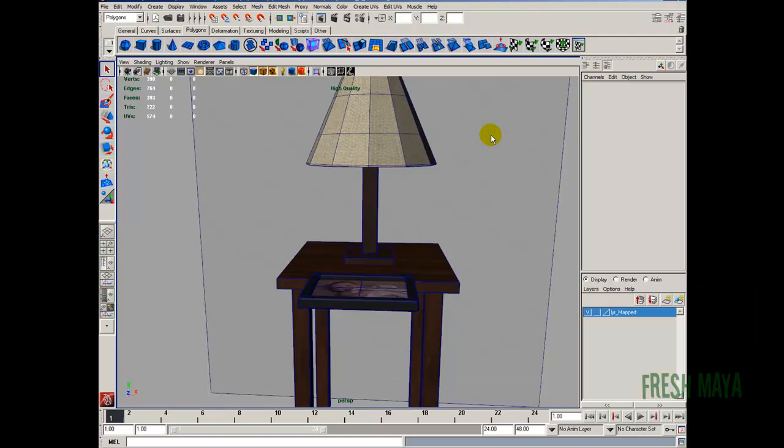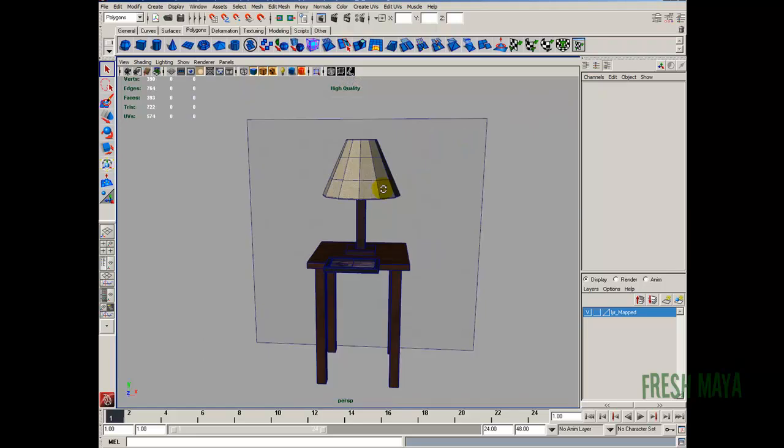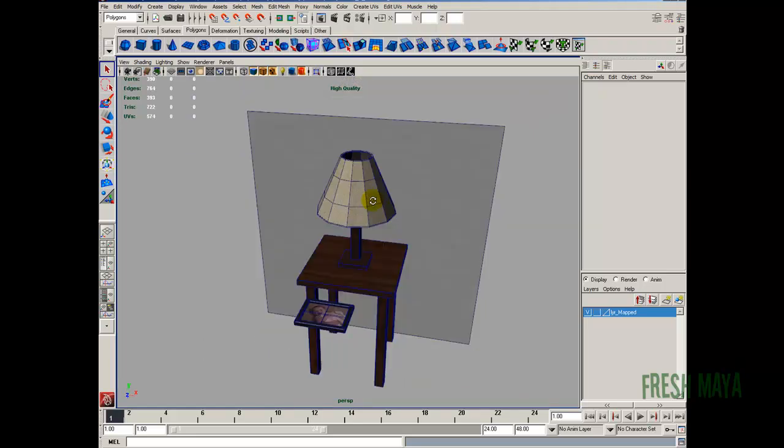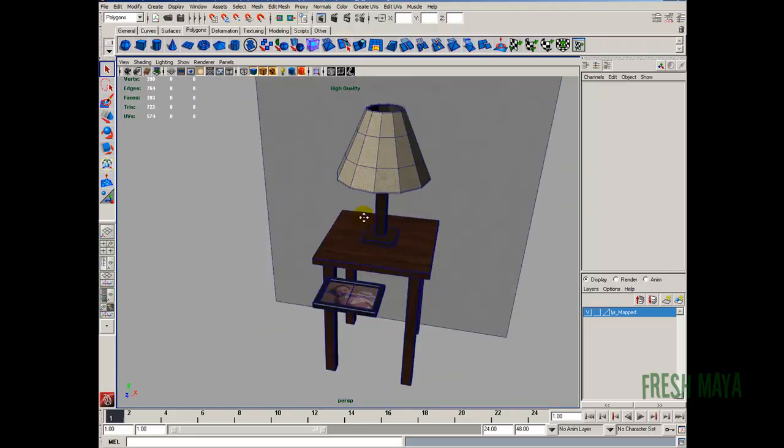Hi and welcome to FreshMyEye.com. My name is Eric and this is part 4 of our table lamp tutorial. We are ready to start adding some lights.